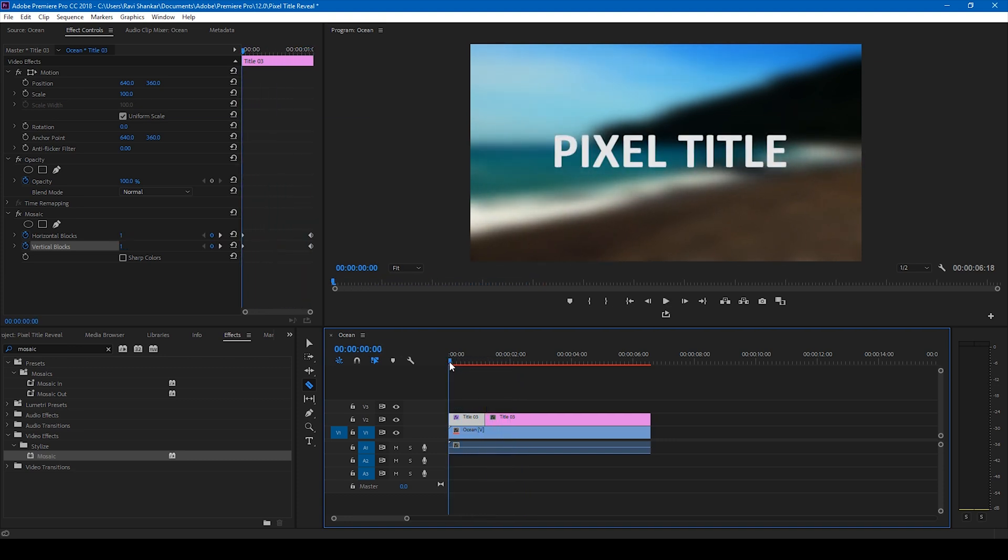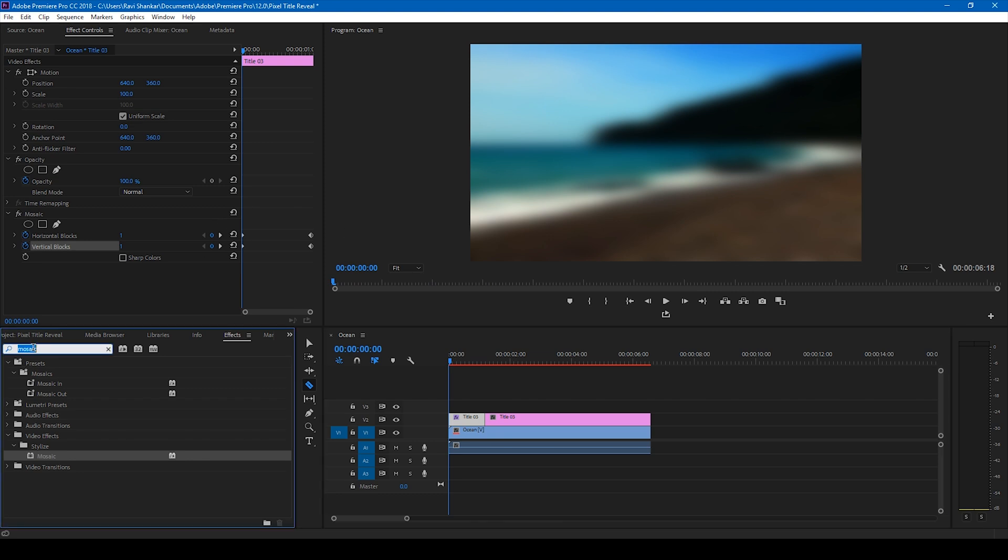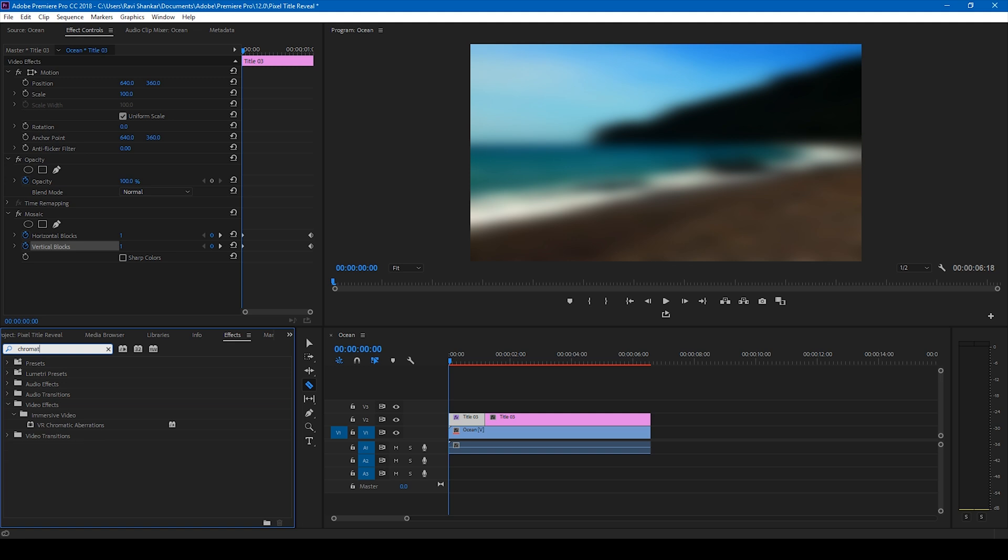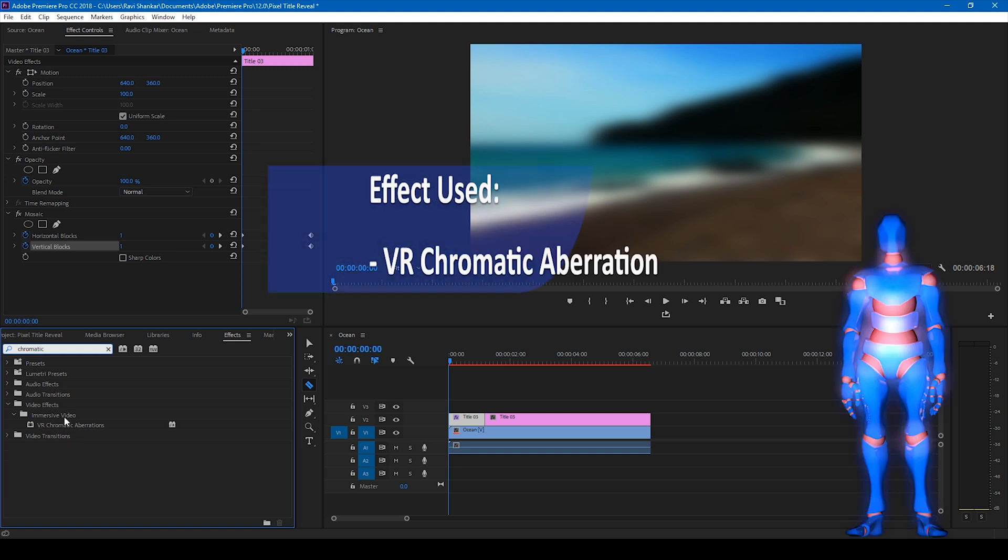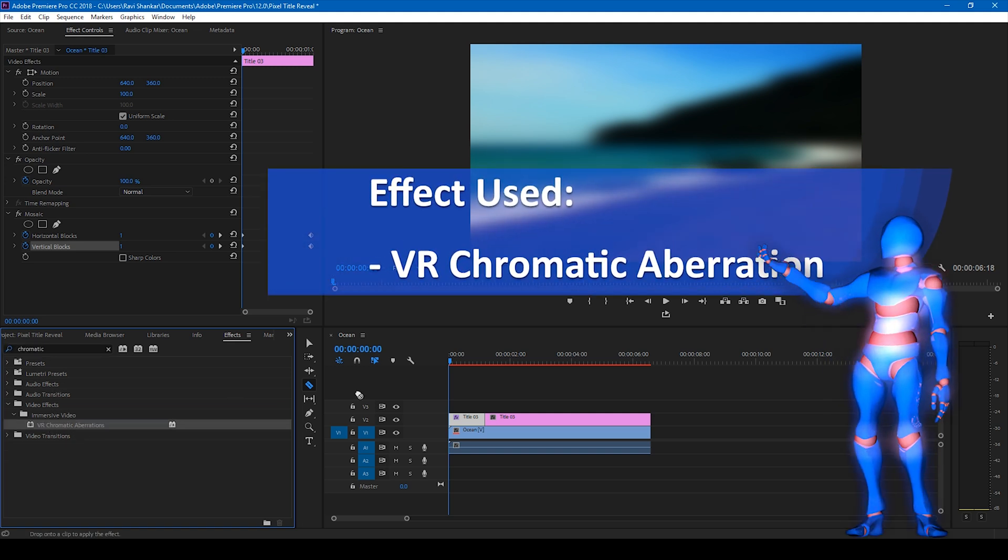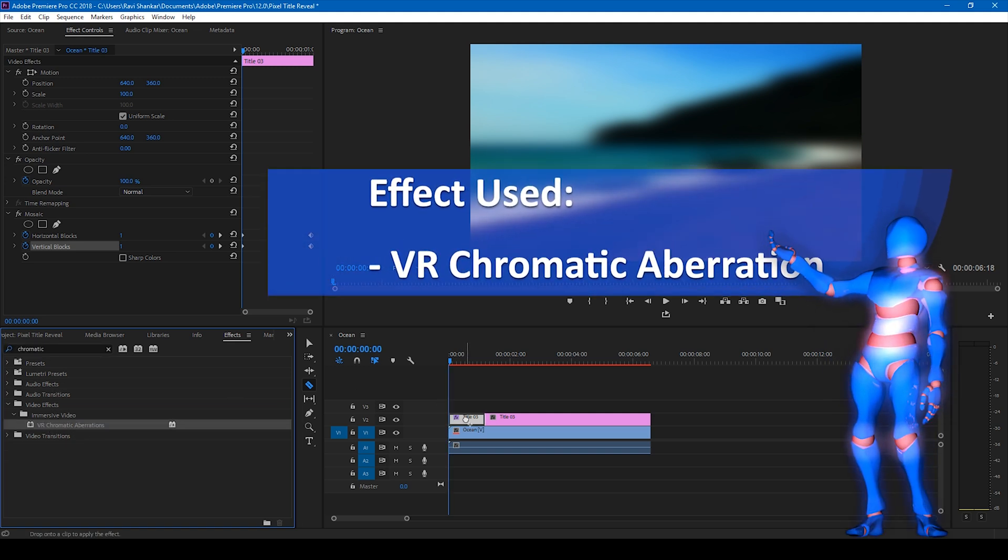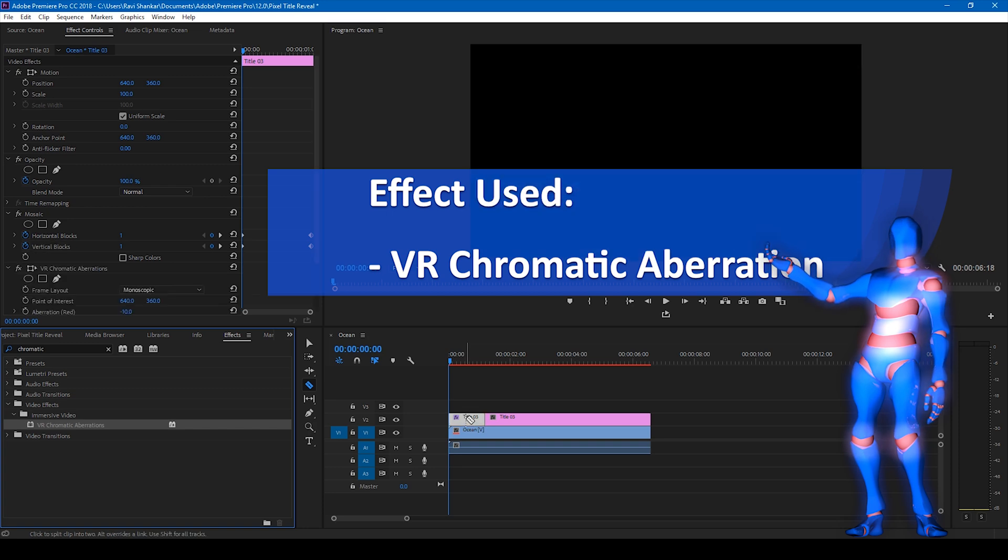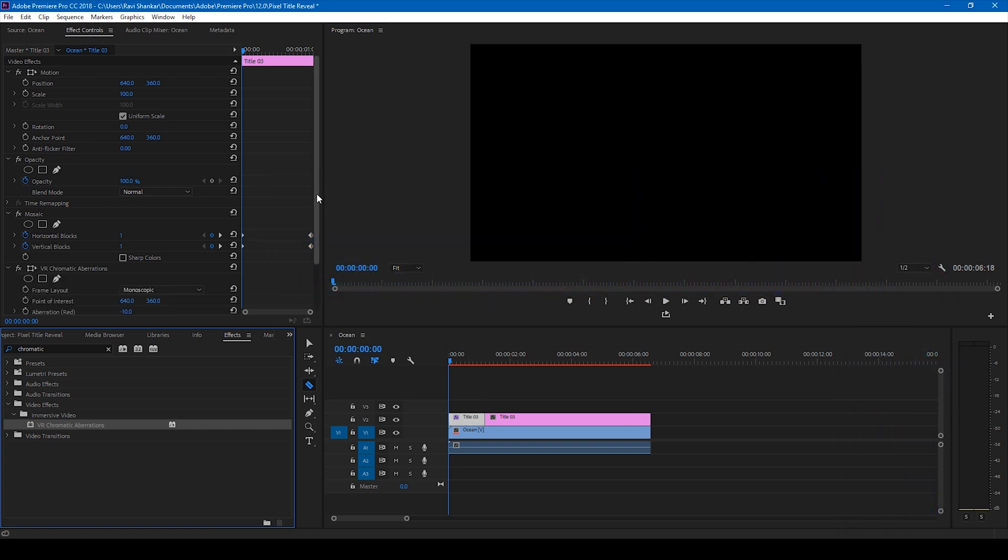In order to make this much more interesting, you can go to the FX panel and simply type chromatic aberration and you have this VR chromatic aberration and drag this onto our video just like this.